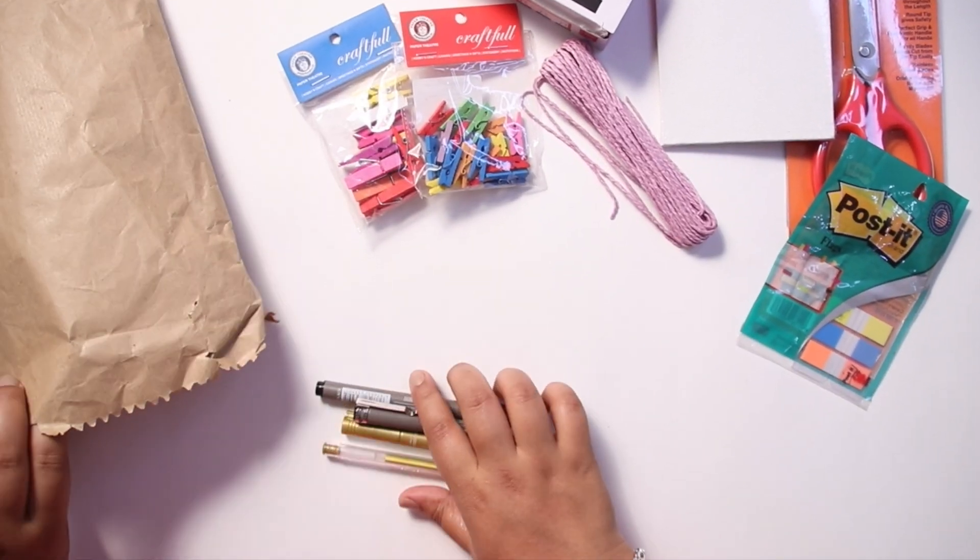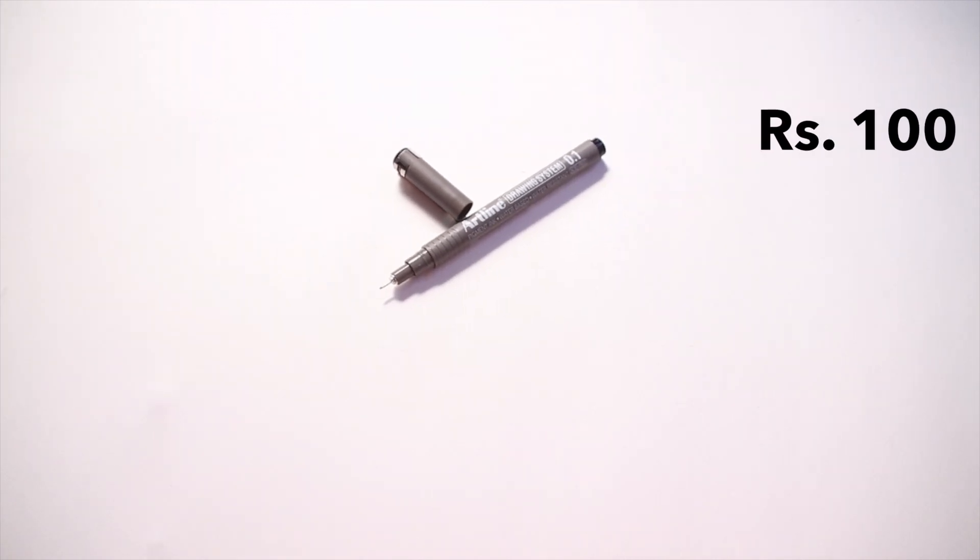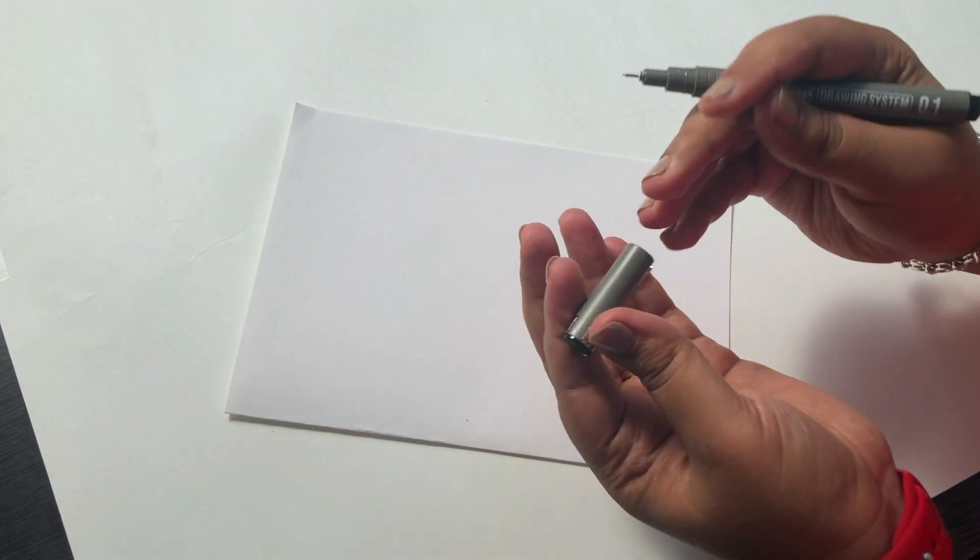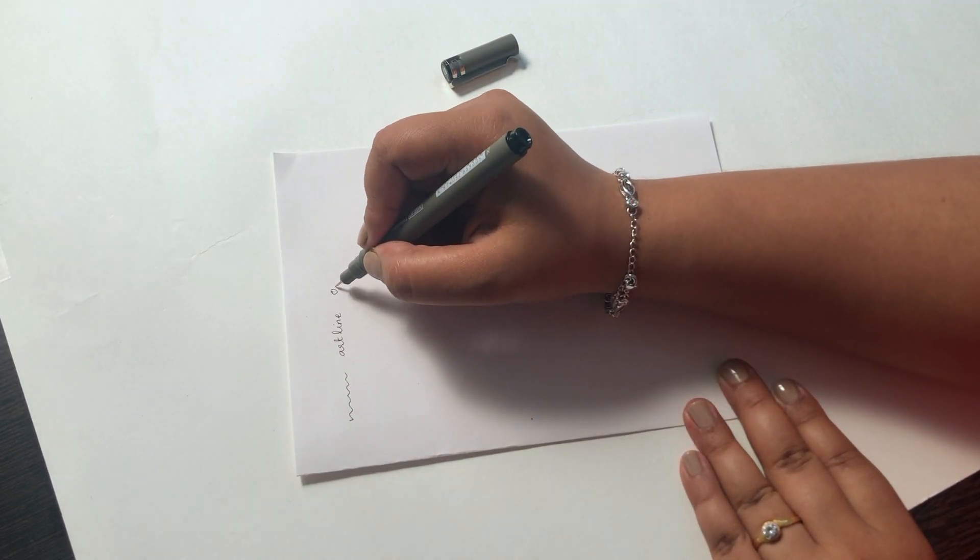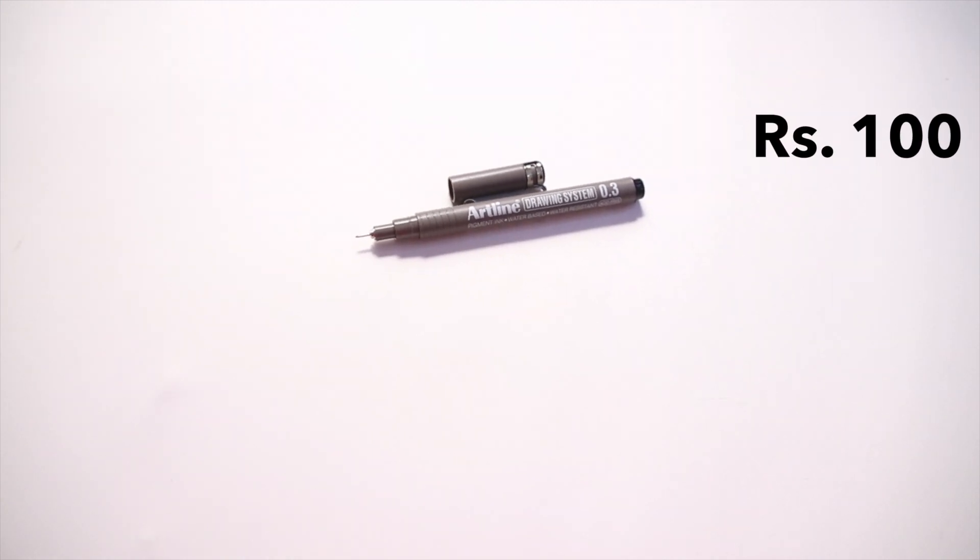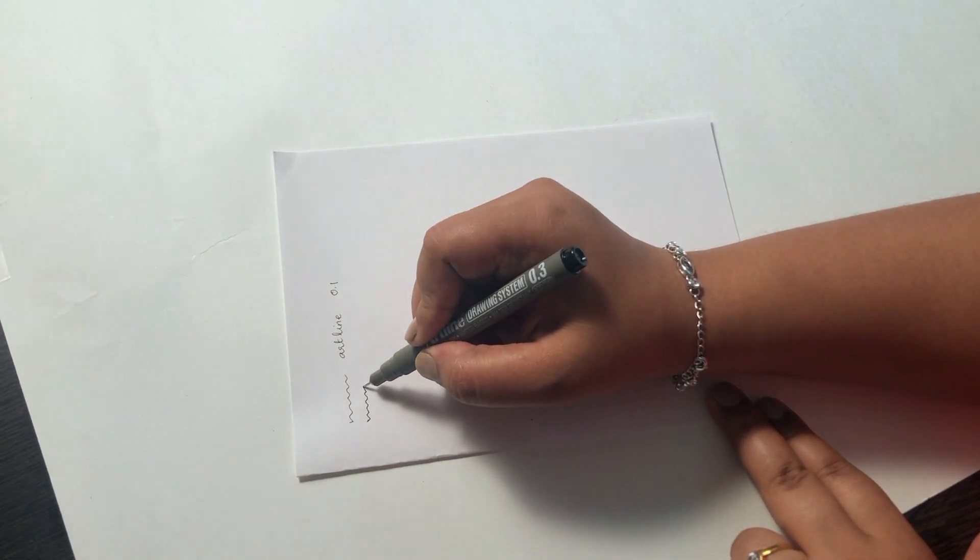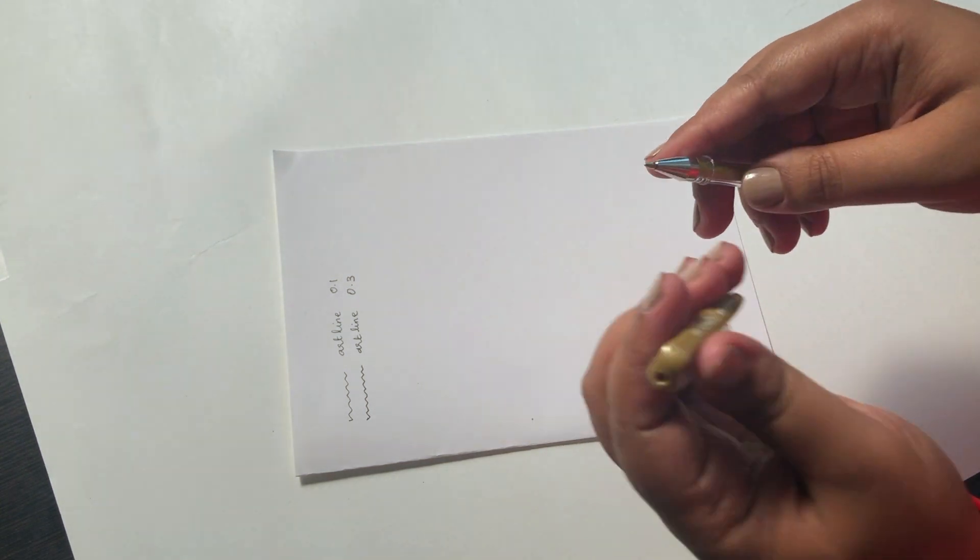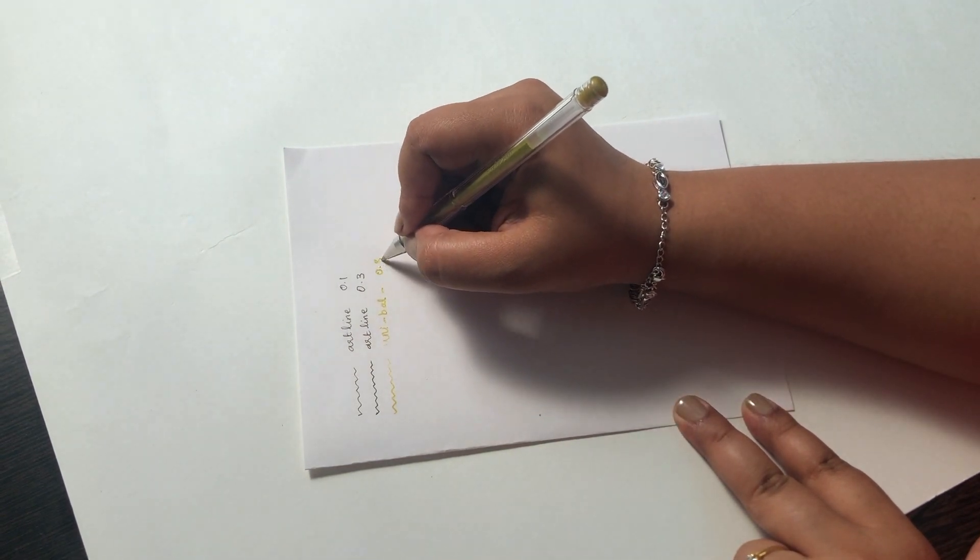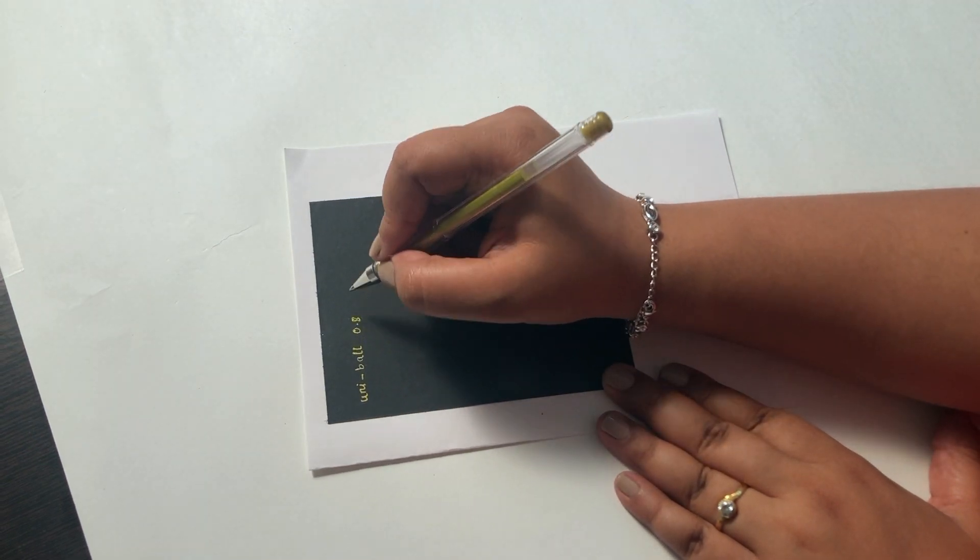The next few items are fineliners, metallic markers, and glitter pen. I got two fineliner pens by the brand called Artline in the sizes 0.1 and 0.3. I mainly use these fineliners for fashion drawings and bullet journaling. Next is this glitter pen by the brand called Uniball in the size 0.8, and I also purchased a metallic marker from the brand called Steadler. I like the way these pens look on black paper compared to the white background.